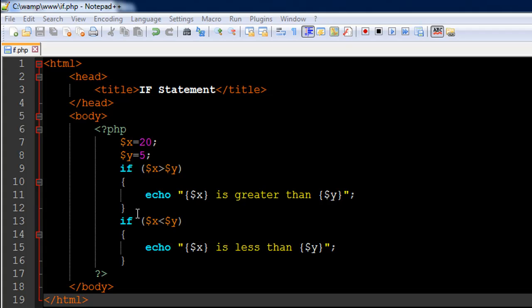What we're going to do in this program is have two numeric variables and then check whether the value of one is greater than the other. If that is the case, we're going to display a message using echo on screen.